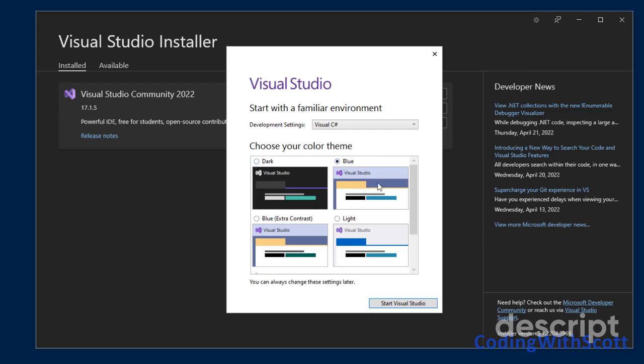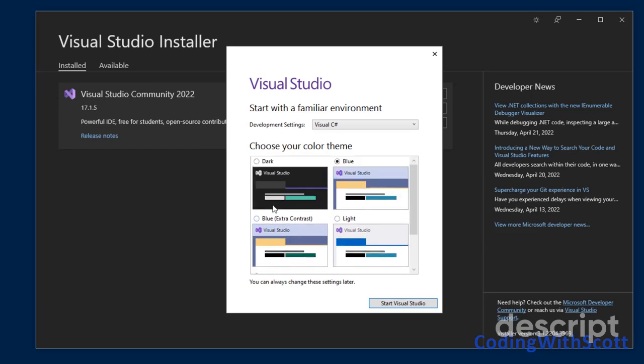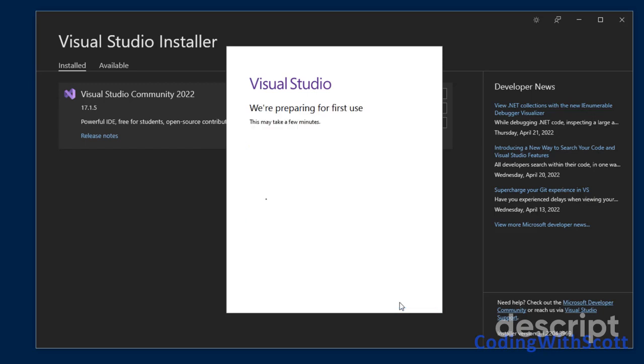And personally, I like the dark mode. So I'm going to leave it at dark mode. But you could select the blue color scheme, blue extra contrast, light, or the system settings. And then I'll start Visual Studio.